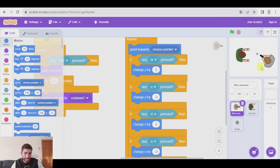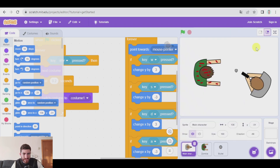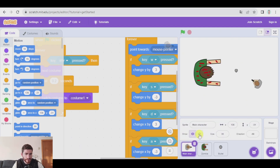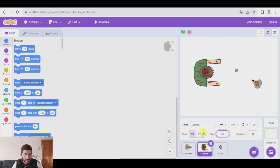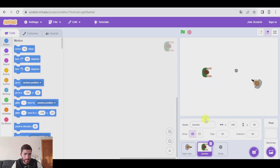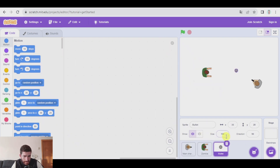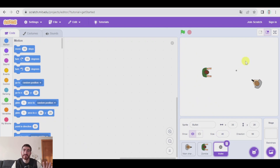Let's change the size of these characters, because obviously they are too big. 35 is okay for the main character, and 35 for the zombie as well. The bullet has to be smaller — 40 is okay. So let's begin with the code of the bullet.